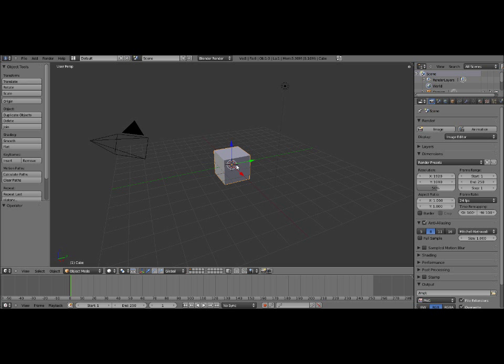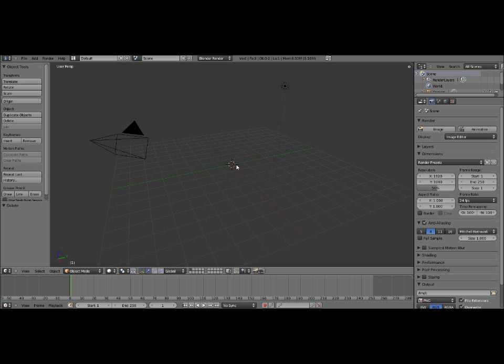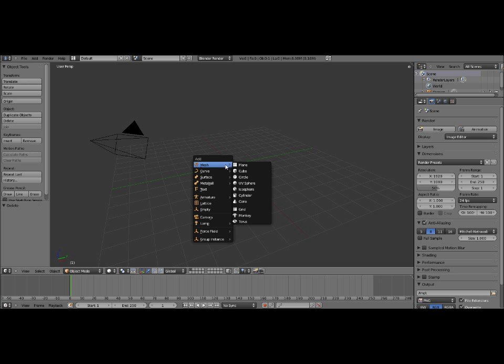So first, delete the default cube just by pressing X, delete. We don't need the lamp either, so right click it to select it, delete it. Let's add a plane, Shift-A, mesh, plane.